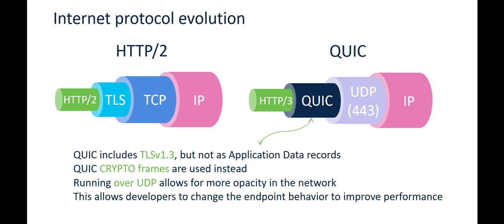If you see, we have on the right hand side IP, then we have UDP 443, not TCP. It's UDP 443. And then we have a transfer protocol called QUIC which is able to carry HTTP 3 protocol. HTTP 3 is the new version of HTTP protocol that is designed to run over QUIC.